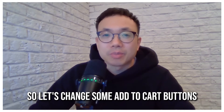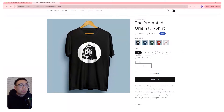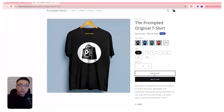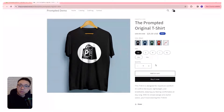So let's change some add to cart buttons. This is our demo store. We can see here the add to cart buttons are just plain old black and white. This is using the Dawn theme with pretty much the default colors.